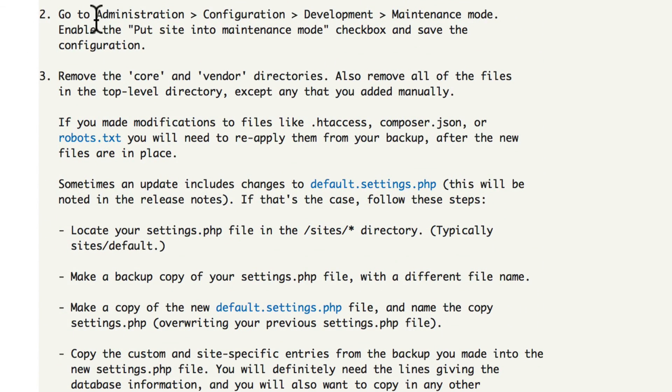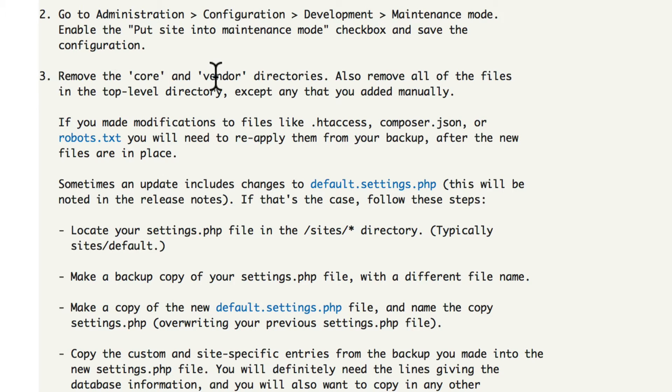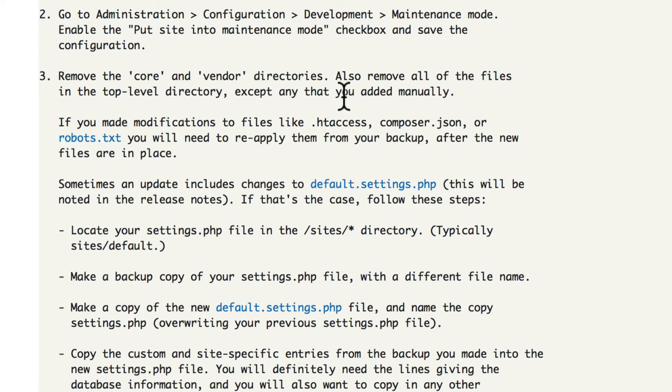Number two, put your site in maintenance mode. Number three, remove the core and vendor directories and all of the files in the top level directory, except any that you might have added.